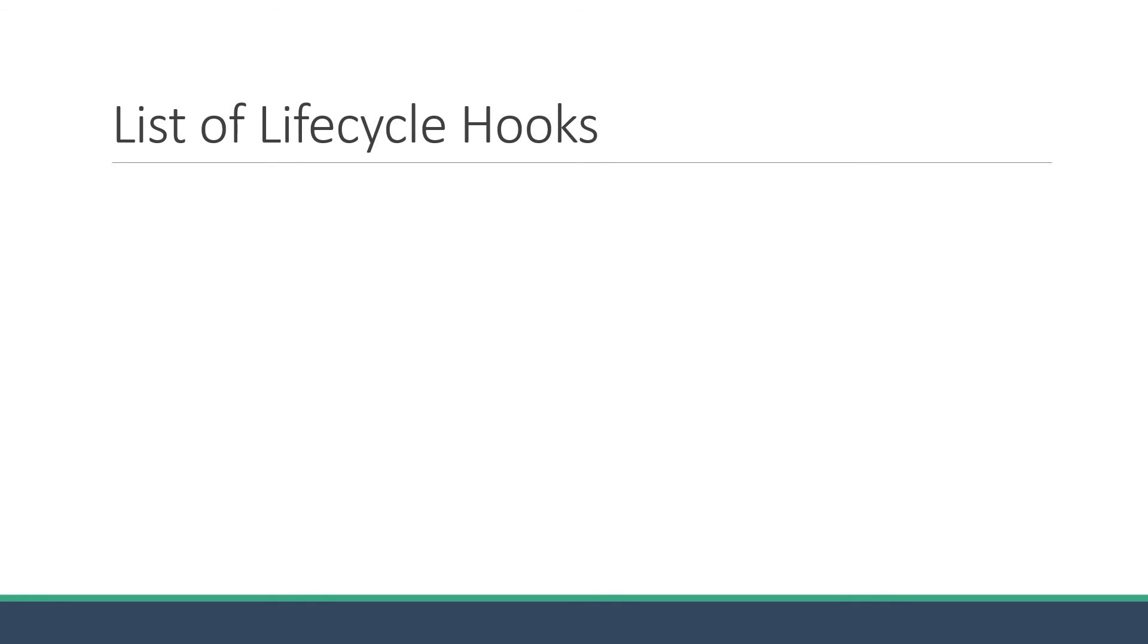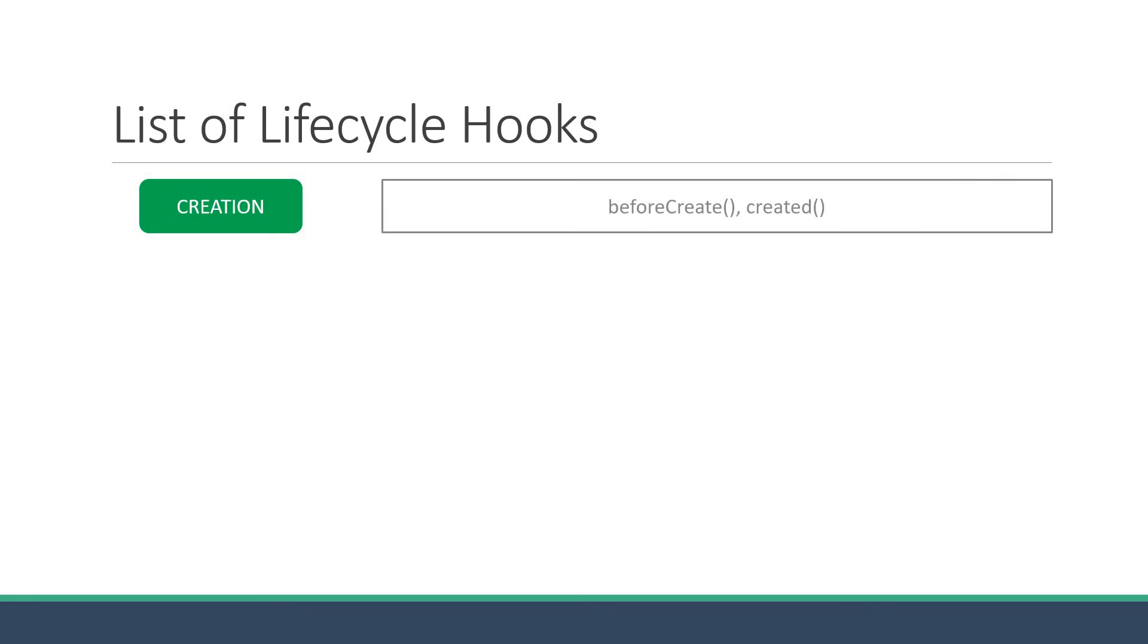The first phase is the creation phase. That is, your component is about to be created. In this phase, we can tap into two methods: beforeCreate and created.